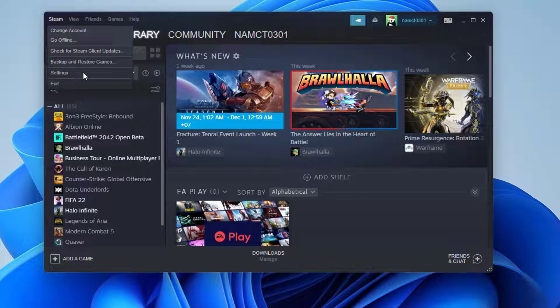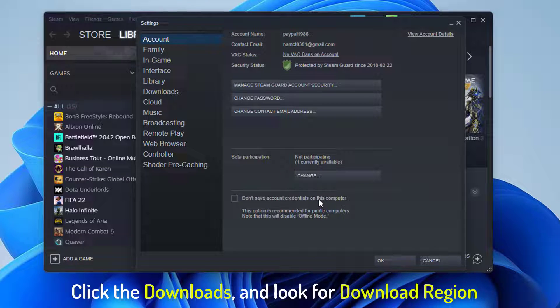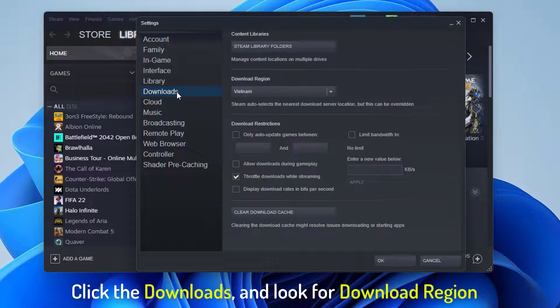Select Settings from the Steam button in the top left corner of your screen. Click the Downloads tab and look for Download Region, just like in the previous method.